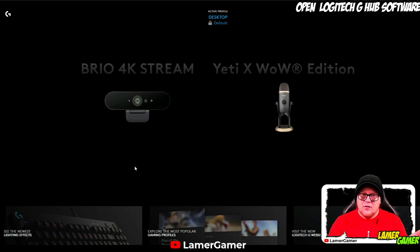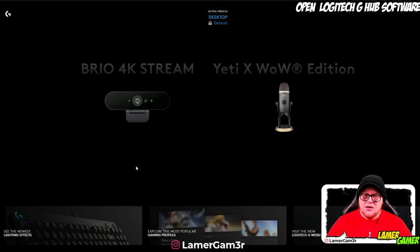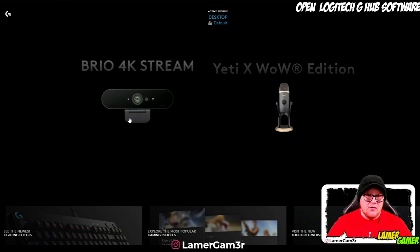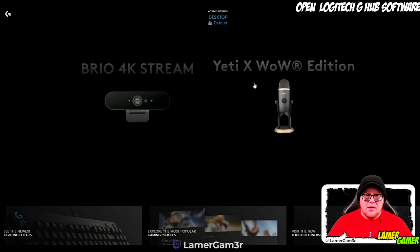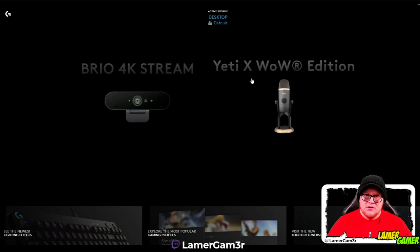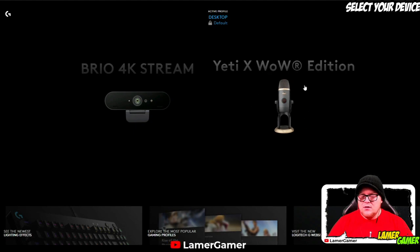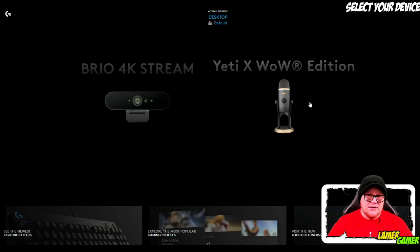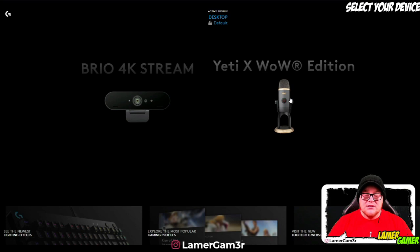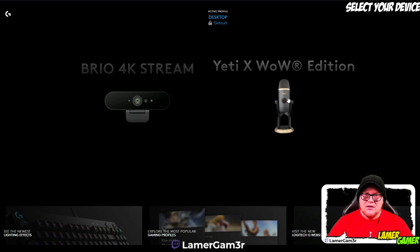So now we've opened up the Logitech G-Hub software. As you can see here, it's picked up both my Logitech devices — my Brio 4K Stream Camera and my Yeti X World of Warcraft Edition. We're going to be using this device to go through the G-Hub suite. Click on the Yeti X WoW Edition — if you don't have the WoW Edition, it'll probably just say Yeti X — and it'll take you into the suite.